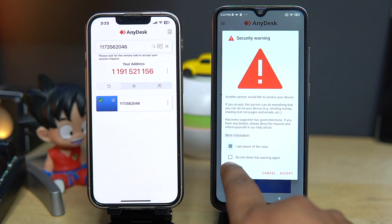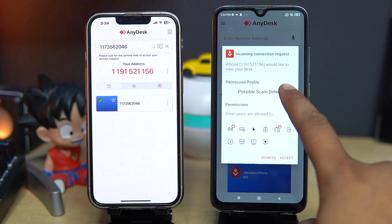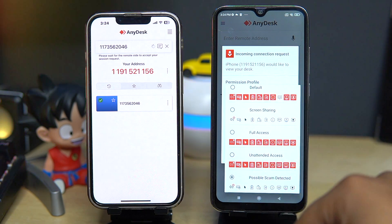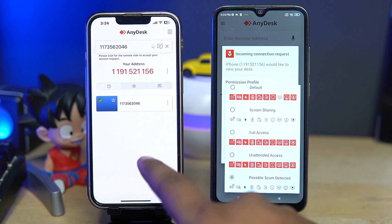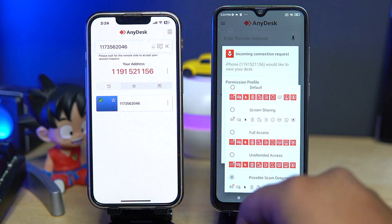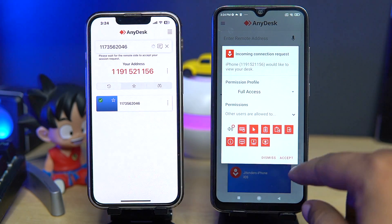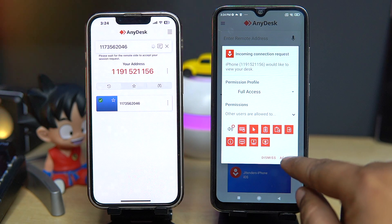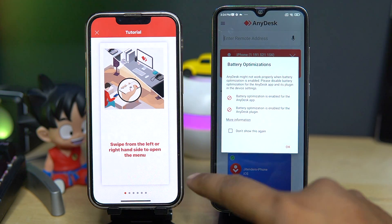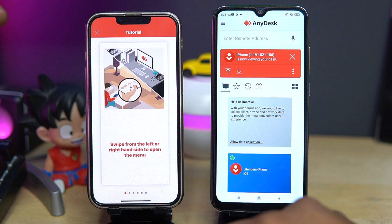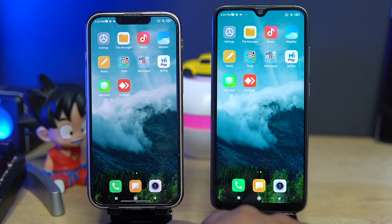Tick mark both options and click on accept. In the permission profile section, here are some permission profiles. If you only want to share the screen, you can choose that option, but then the iPhone user cannot control your phone. I am using full access because I want to show that the iPhone user can control the Android phone. After selecting, click on accept, then click on start now and close the tutorial. As you can see, I can now control the Android phone by using my iPhone.